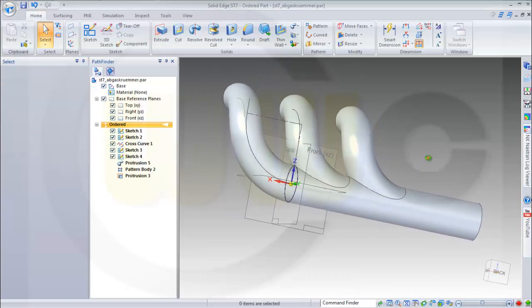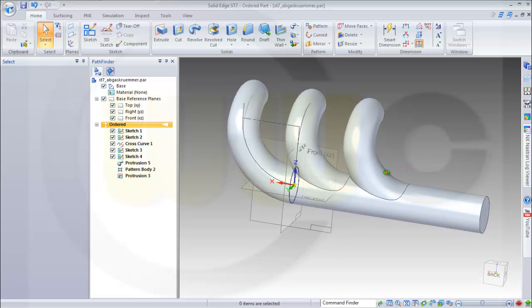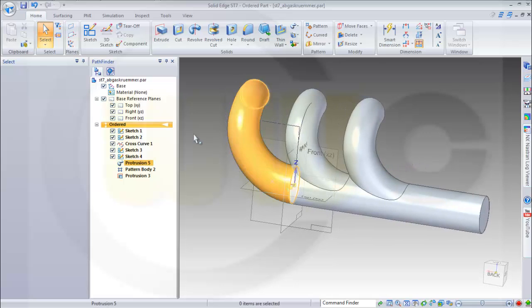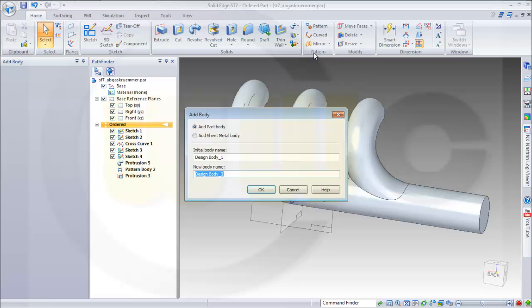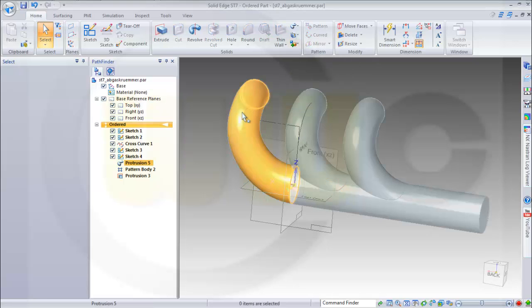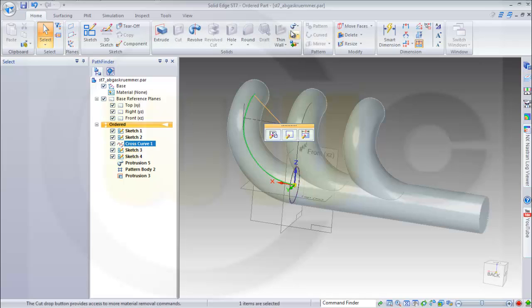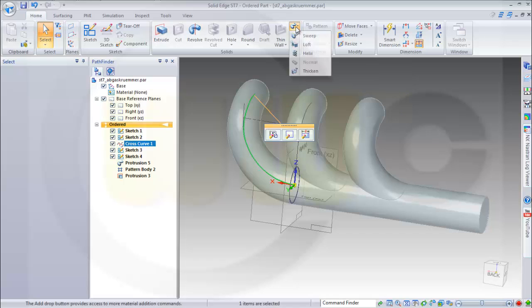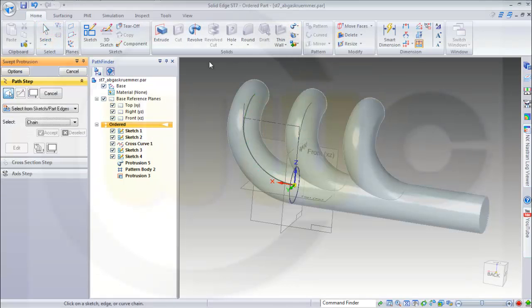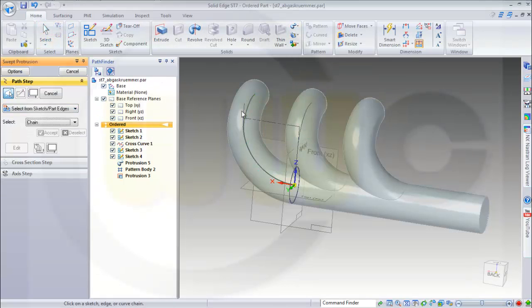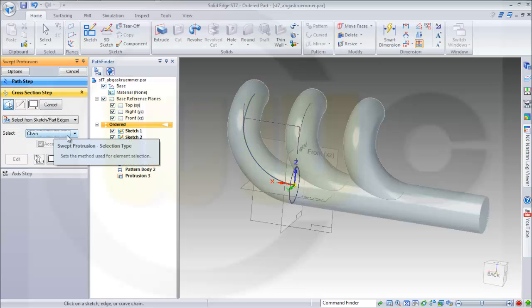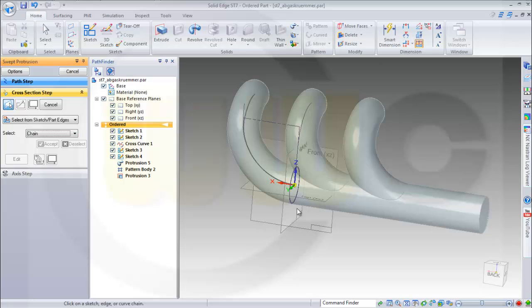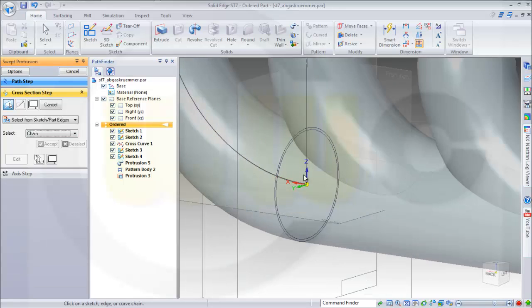So I will go for a second body, therefore add body, no need to rename it. And I want to use this sketch, this cross curve for a sweep. So I will go for a sweep and I will select this sketch.